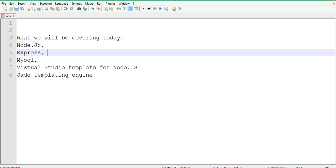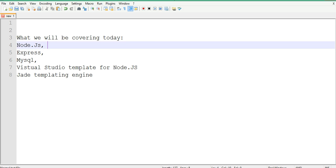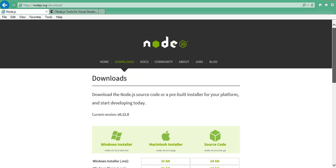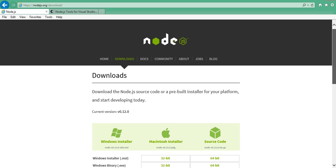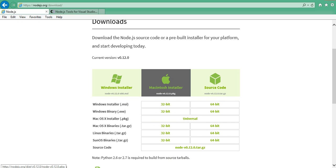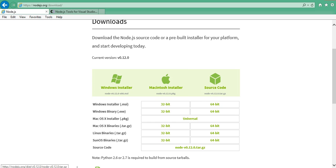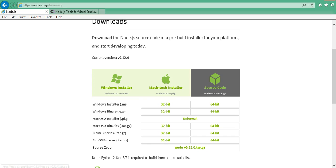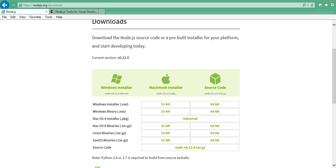Not everybody is familiar with Node, so let's briefly talk about it. The very first thing you need to do, if you want to follow this tutorial, is download Node.js onto your computer. Based on whether you are using a Mac or Windows, download the appropriate binary. In my case, on Windows with a 64-bit machine, I downloaded the MSI. Installation is pretty easy — just follow the instructions provided.